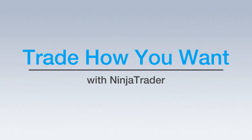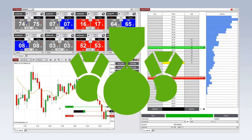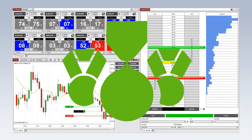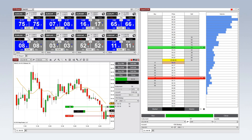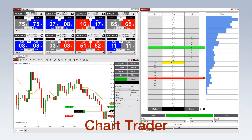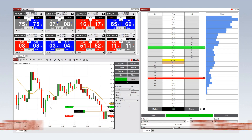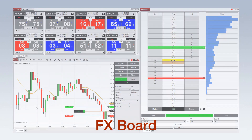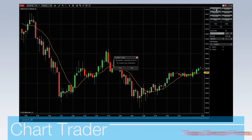Trade the global markets how you want with NinjaTrader's award-winning order entry options. NinjaTrader provides multiple unique interfaces to execute your trades, including the popular Chart Trader, SuperDome, and the FX Board.